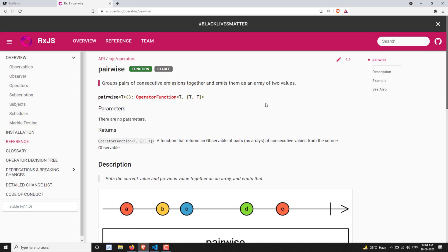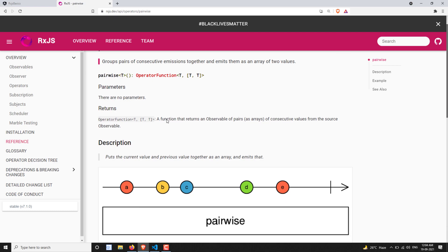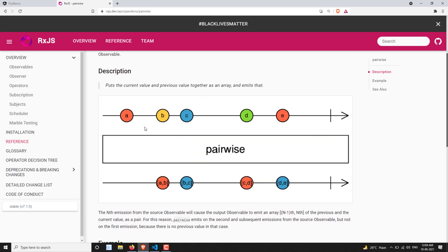It emits them as an array. Now if you try to see the syntax for pairwise, it doesn't have any parameters. In the marble diagram, you have a source observable with values a, b, c, d, and e - these are the values emitted by the source observable.